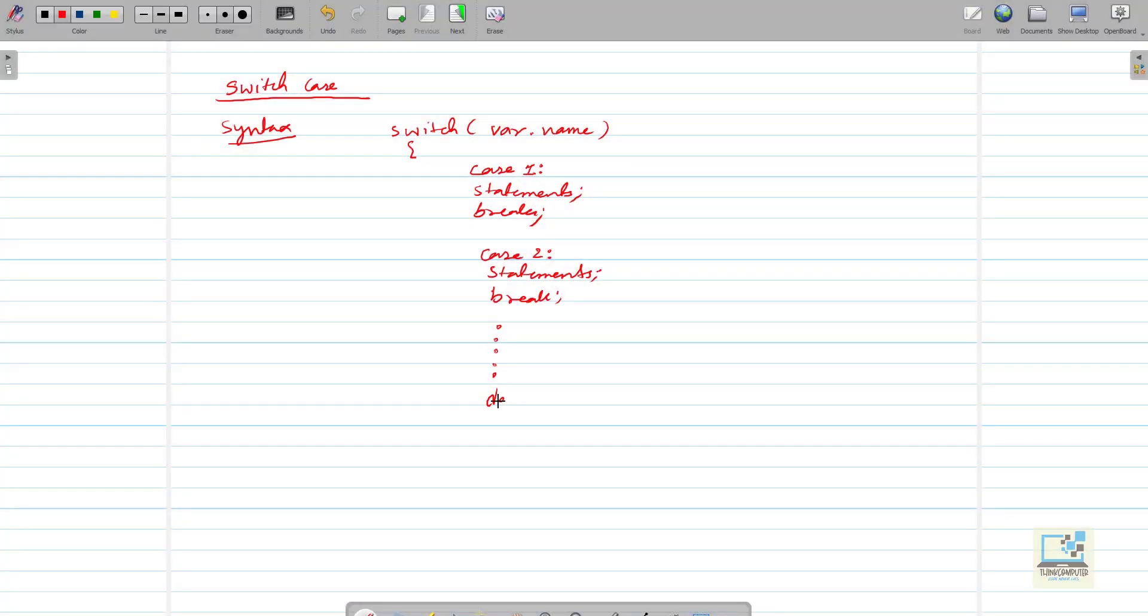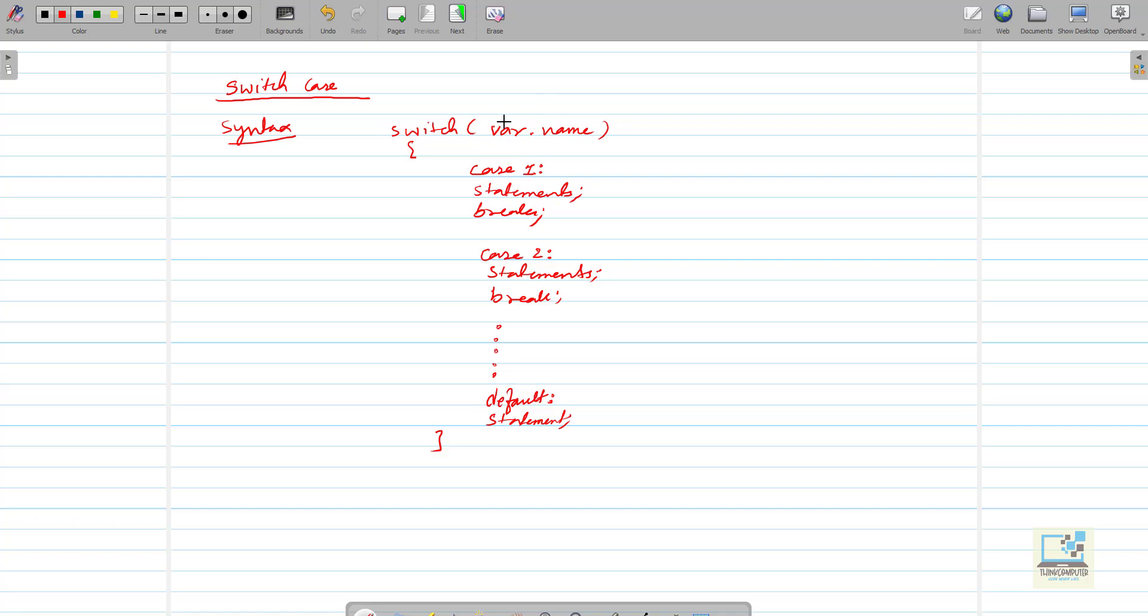At last we write default. Default is also a keyword. So here we write any statement. So how does it work, well the variable which you specify here, based on the value of that variable any one case will work.